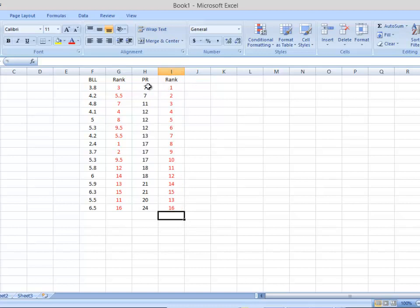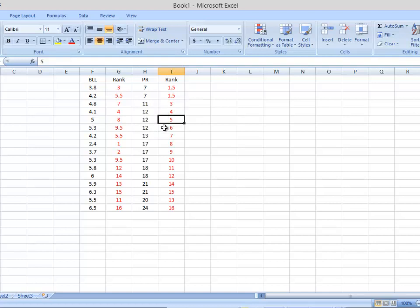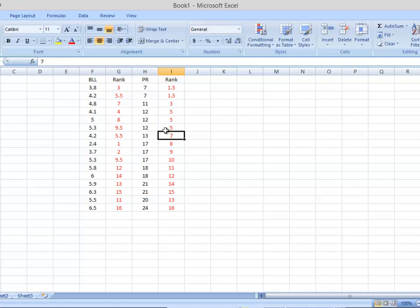Now we correct for ties. The two 7s each got ranks 1 and 2, but since they're the same number their ranks should be the same. We average them: 1 plus 2 equals 3, divided by 2 gives 1.5. So both 7s get rank 1.5. For the 12s, which are tied three times with ranks 4, 5, and 6: adding gives 15, divided by 3 gives 5. So all three 12s get rank 5.